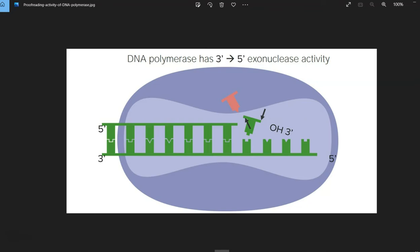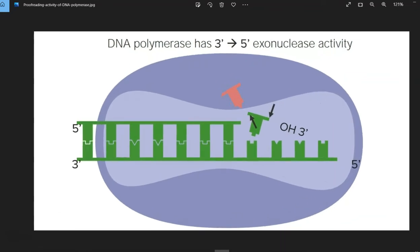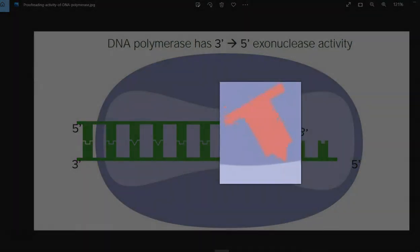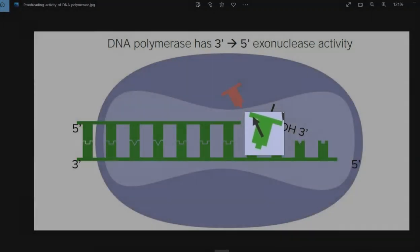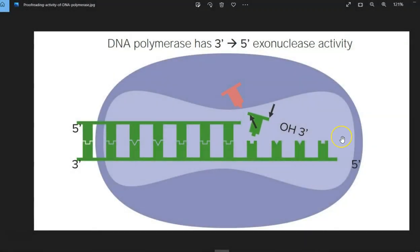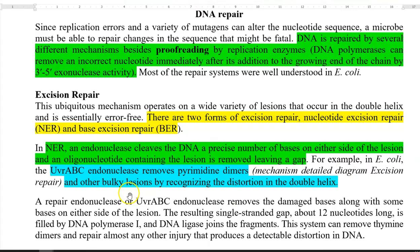This has been clearly explained through this diagram. You can see the incorrect nucleotide pair that has been removed and replaced with a correct nucleotide by 3' to 5' exonuclease activity of the DNA polymerase. Most of the DNA repair systems have been well studied using E. coli as a model organism.